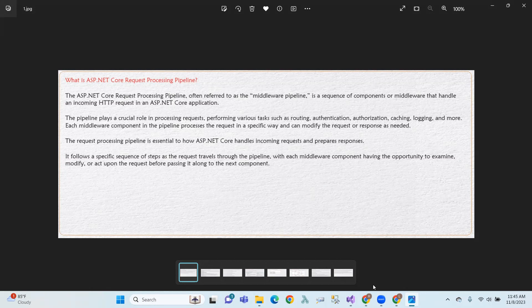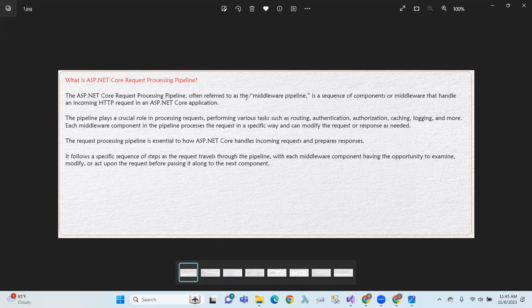The ASP.NET Core Request Processing Pipeline is often referred to as the middleware pipeline. It is a sequence of components or middleware that handle an incoming HTTP request in an ASP.NET Core application.